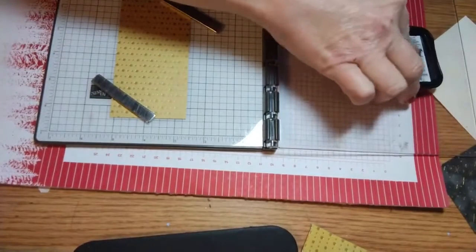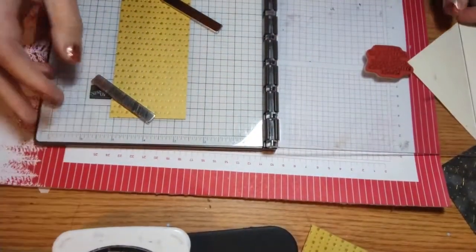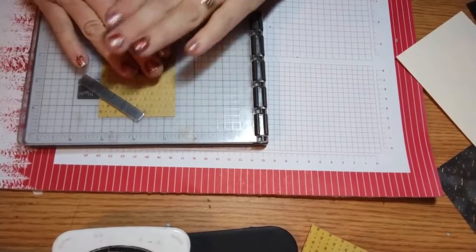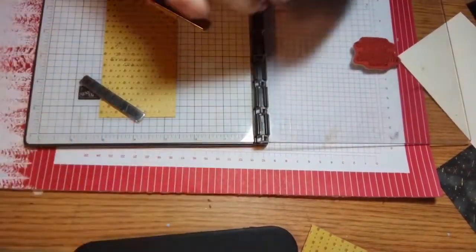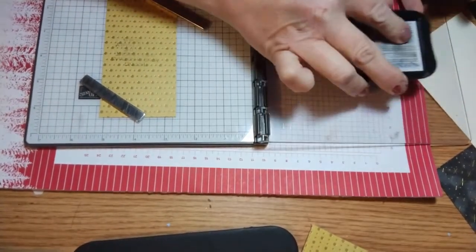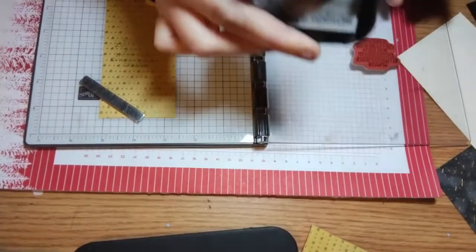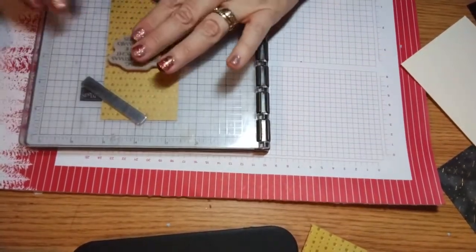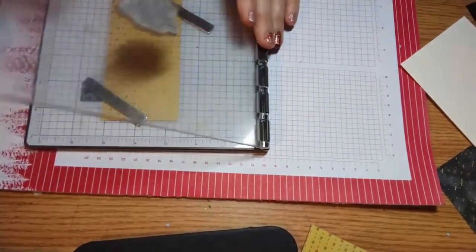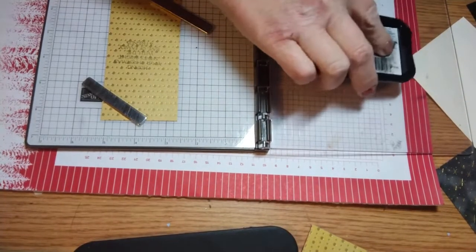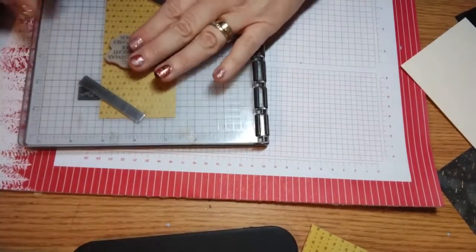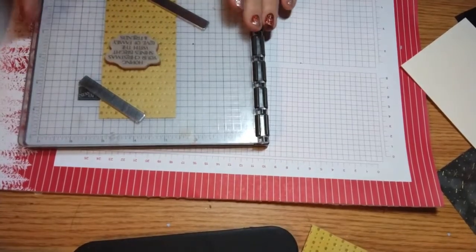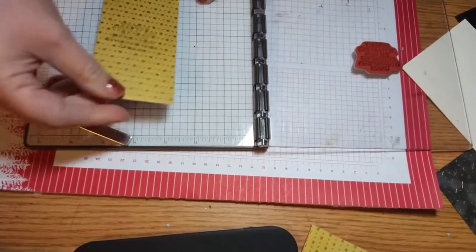I'll ink it up with the Memento ink. That's the benefit of the stamparatus. If it's not as dark as you want you can just re-ink it and stamp it again and it will be in the exact same place. And one more time. I just really want it to have a very dark image.